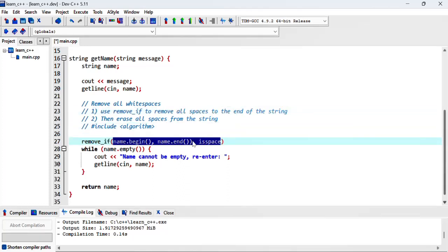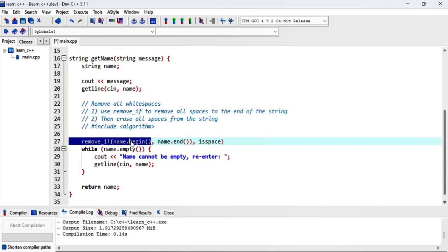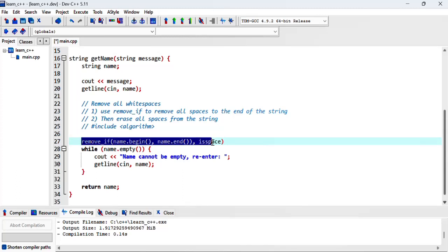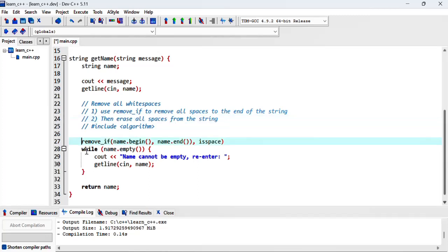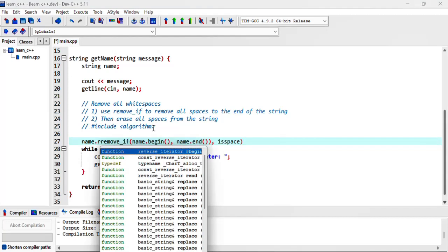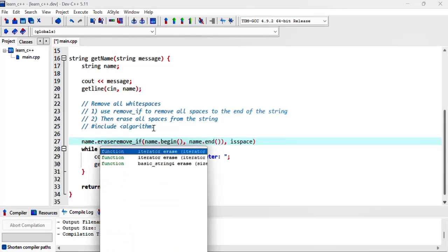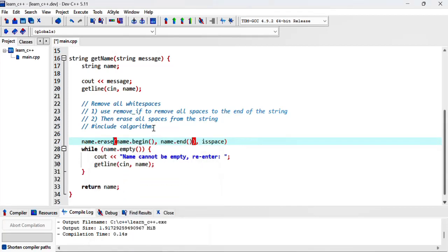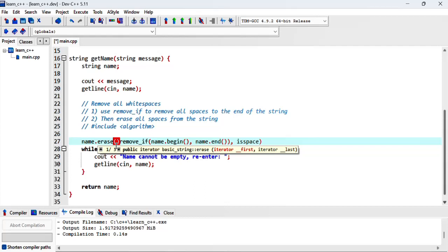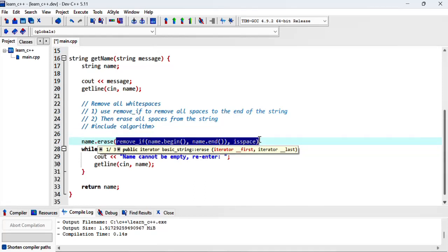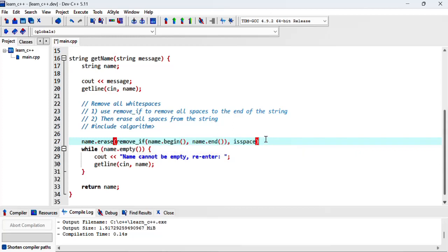So this will be one of the calls arguments to the next step which is then erase all the spaces from the string. And this will be using name.erase, and I thought that would happen, .erase. And this will take two parameters, the first one will actually be the beginning and the end will be name.end.